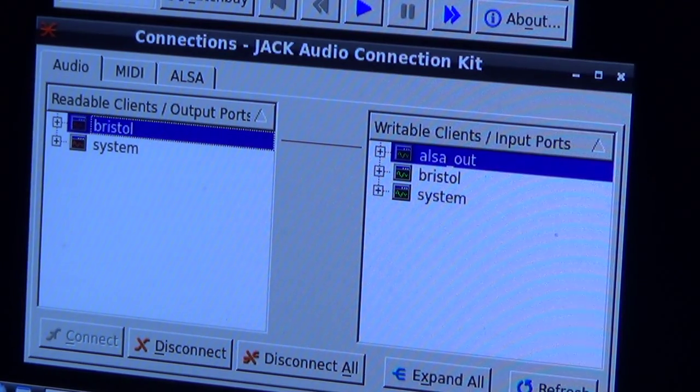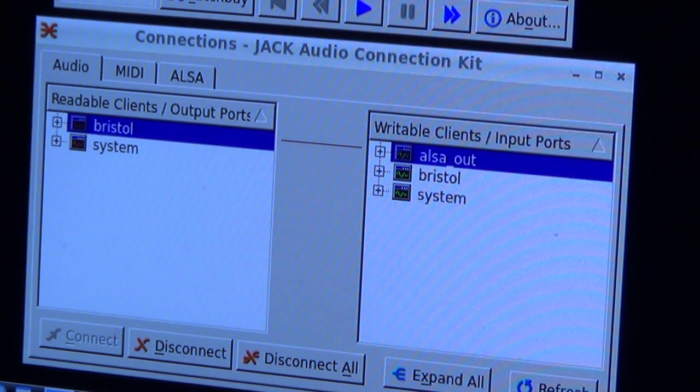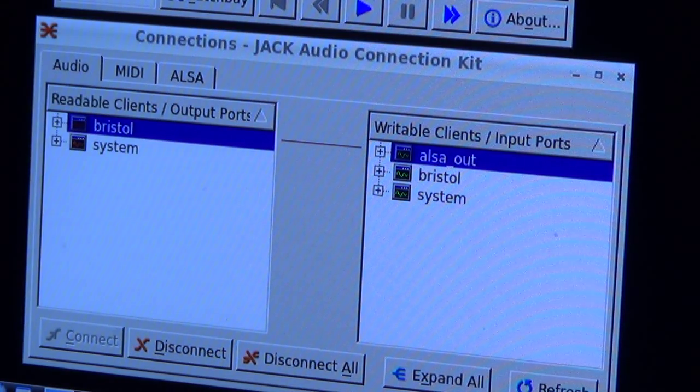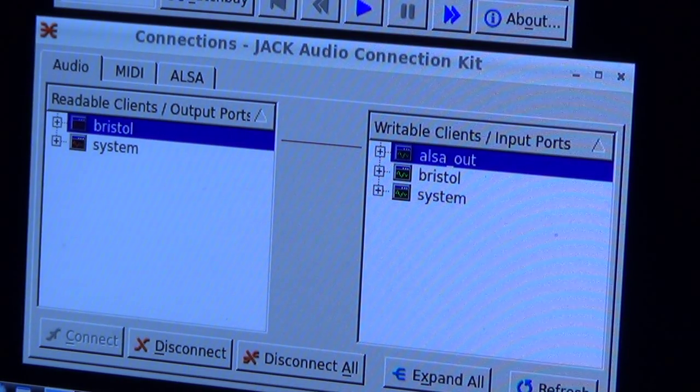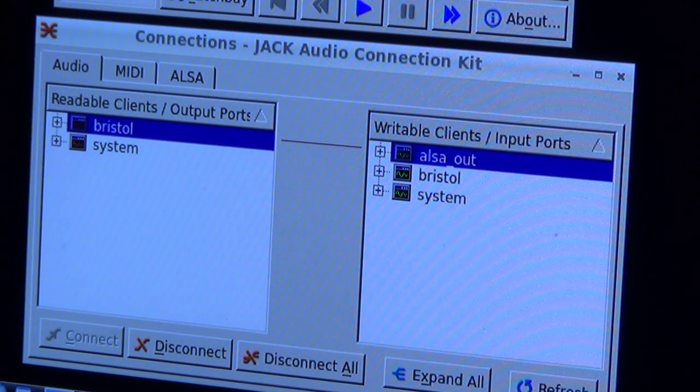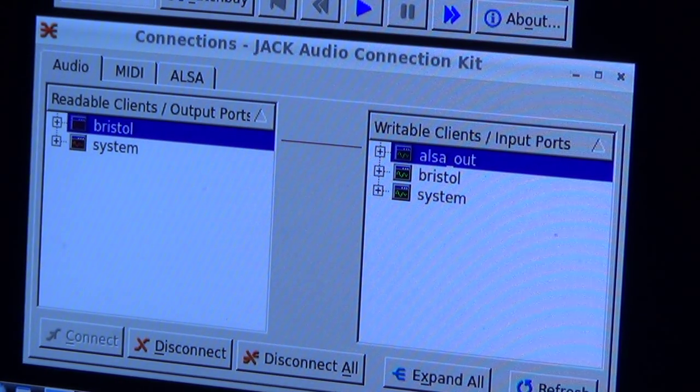Now it's connected, so let's call up a patch and play.